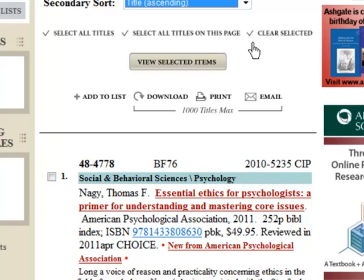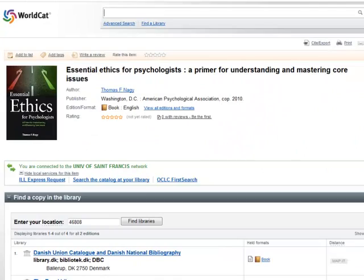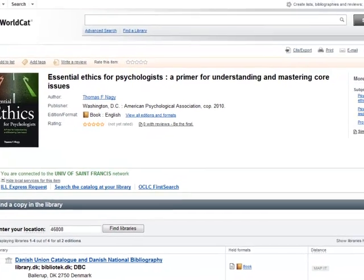You can identify libraries near you that own a title by clicking on the hyperlinked ISBN in a record. This will connect you to WorldCat's Find in a Library feature.